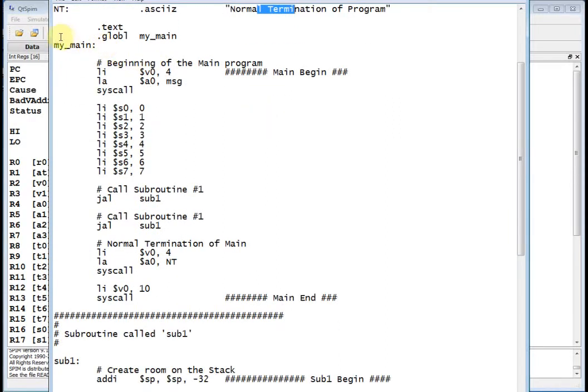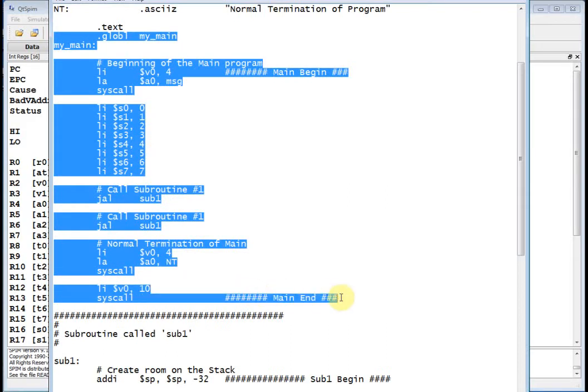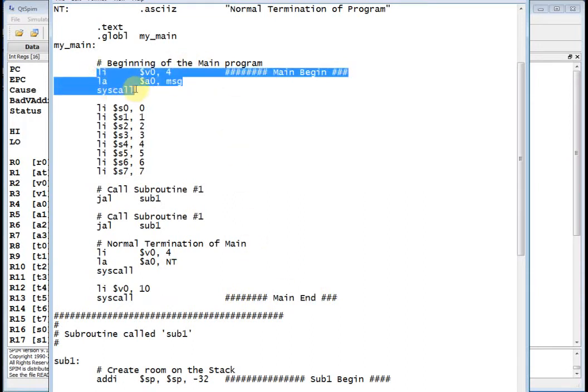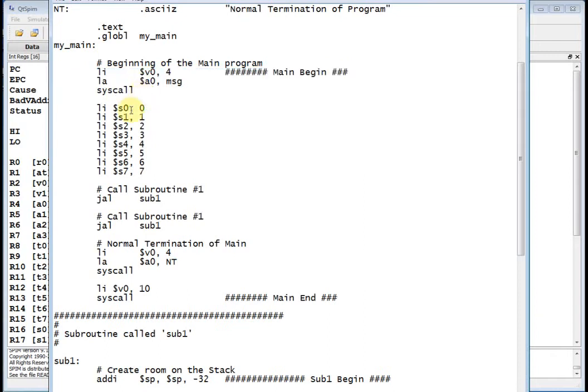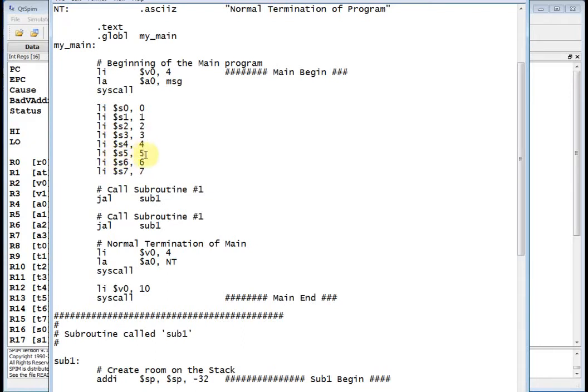All right, well here is my text segment with my main. There's my entire main, and again I have my main begin and main end over here, little comments that let me know the scope. Then I basically just print out a message, load V04, loading the address of message into A0 and calling syscall. Now what I'm going to do is I'm going to initialize my save registers S0 through S7 to 0 through 7 respectively. So register S3 has the value of 3, register S5 has the value of 5. Then I'm going to call subroutine 1, and then I'm going to call subroutine 1 again, and then I'm going to do normal termination.